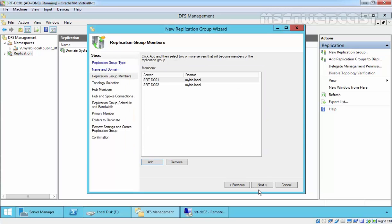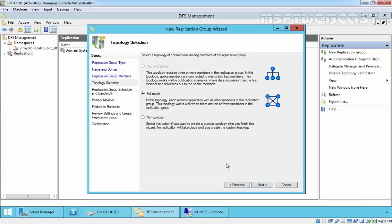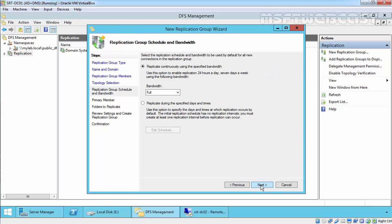In the Topology Selection step, we have to select the topology of connection between members of the replication group. Full Mesh prevents a single point of failure — each member replicates data with all other members of the replication group. We select Full Mesh and click Next.